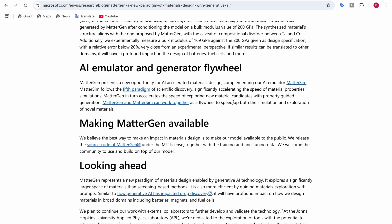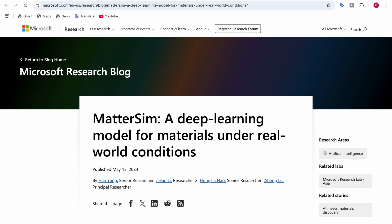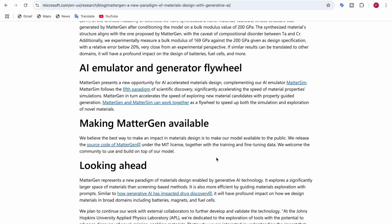In another blog of MatterGen by Microsoft, it says they also partnered with MatterSim. MatterGen isn't working alone, it's part of a duo with MatterSim, a deep learning model for materials under real world conditions. MatterGen with MatterSim will accelerate material property simulation. Together, they form a flywheel of discovery, generating and testing materials faster than ever before.